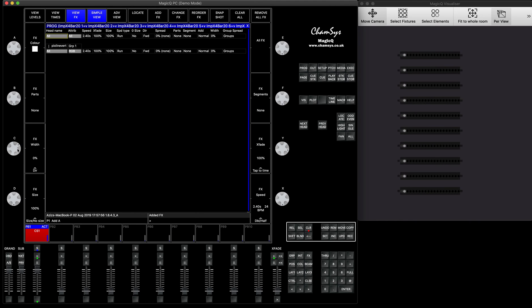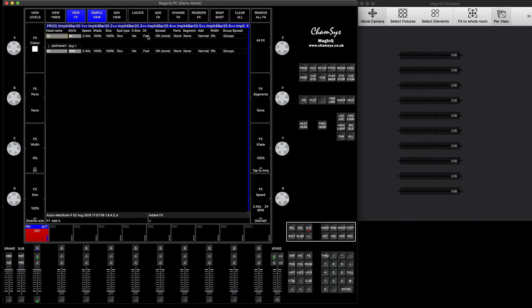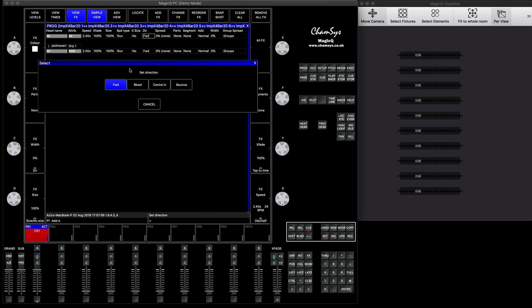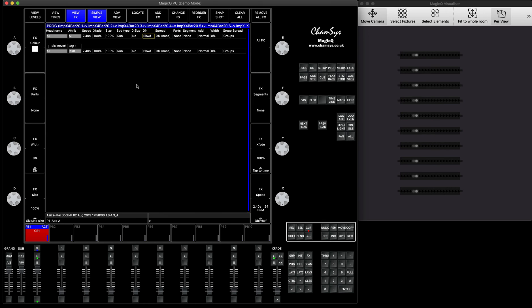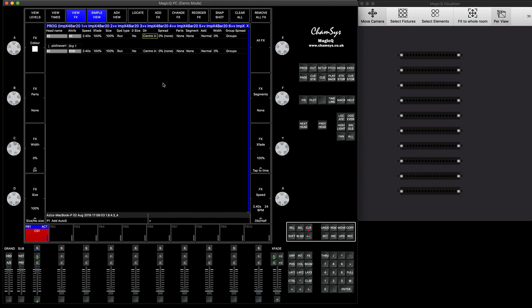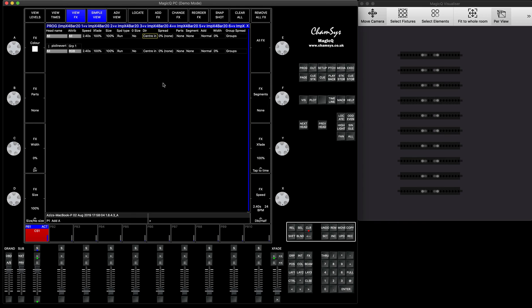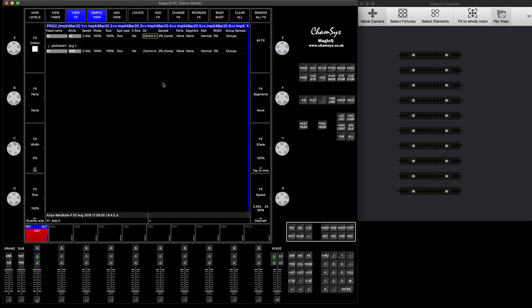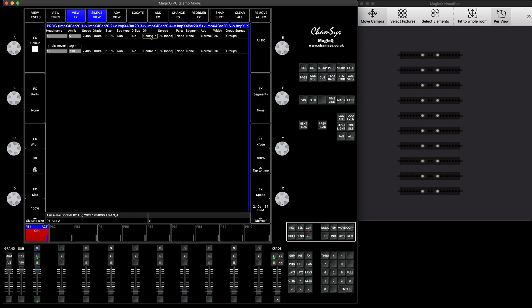You can also change the direction. You can do center-in direction — it's called bounce center — and you can do the bounce effect.